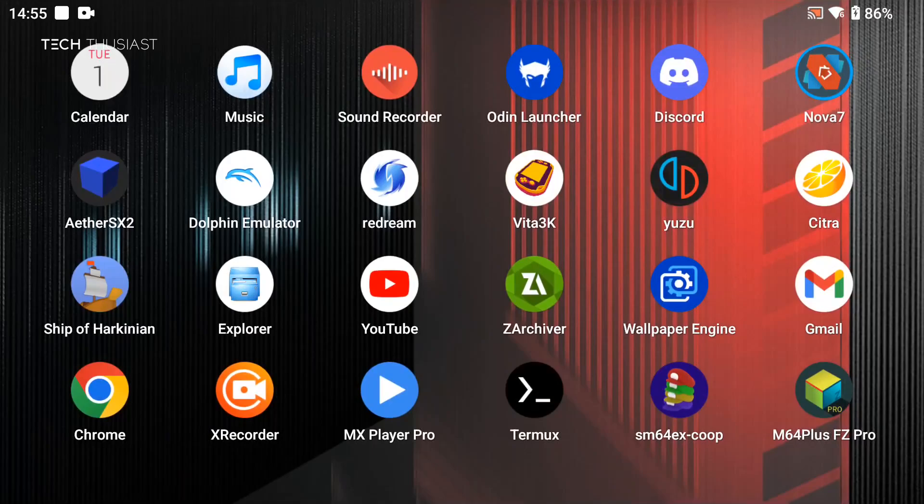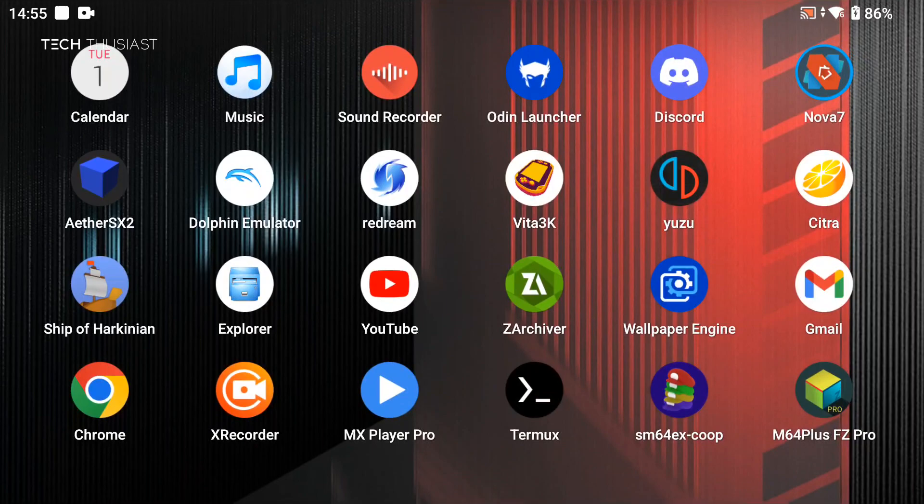What is going on everybody, Techthusiast here and this is a quick video about a very useful app for the Odin 2 called Odin Tools. The main highlight of this app is that it adds quick setting tiles so you can quickly toggle between your preferences, and I'll show you that as I go in the video.